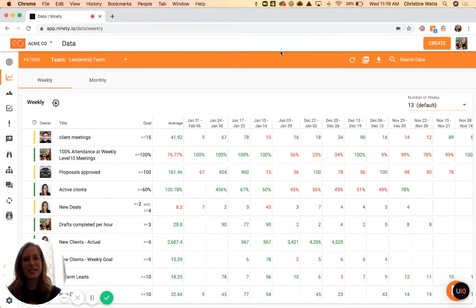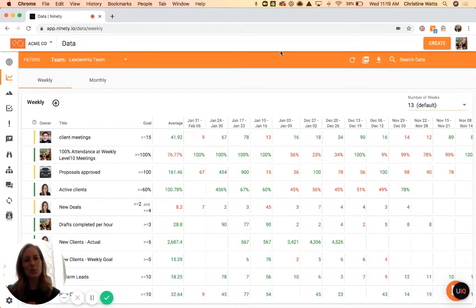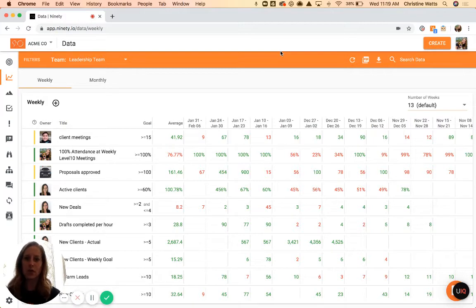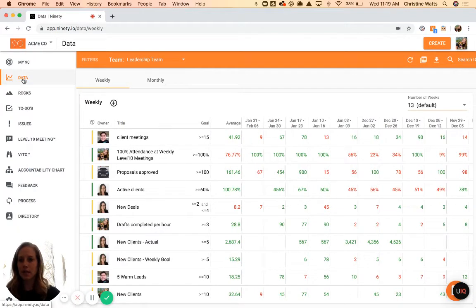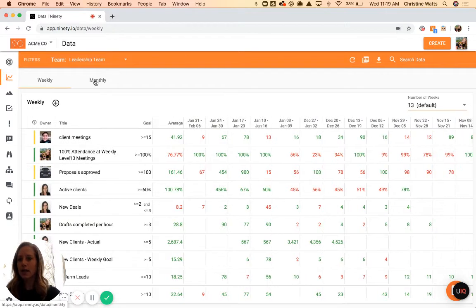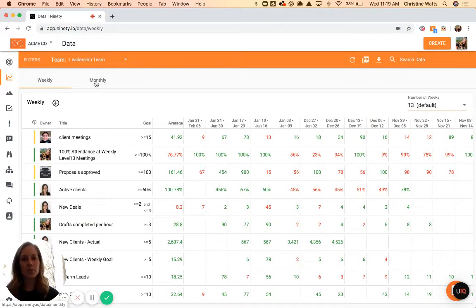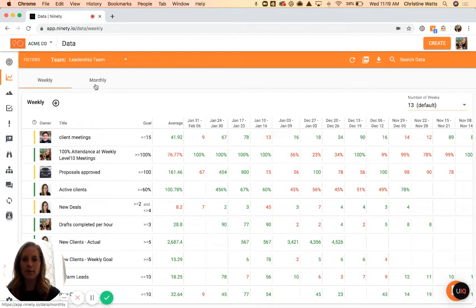Hey, it's Christine here to show you the data page. The data page is more commonly referred to as the scorecard, but we have named it data because we not only have weekly measurables but also the ability to track things on a monthly basis.